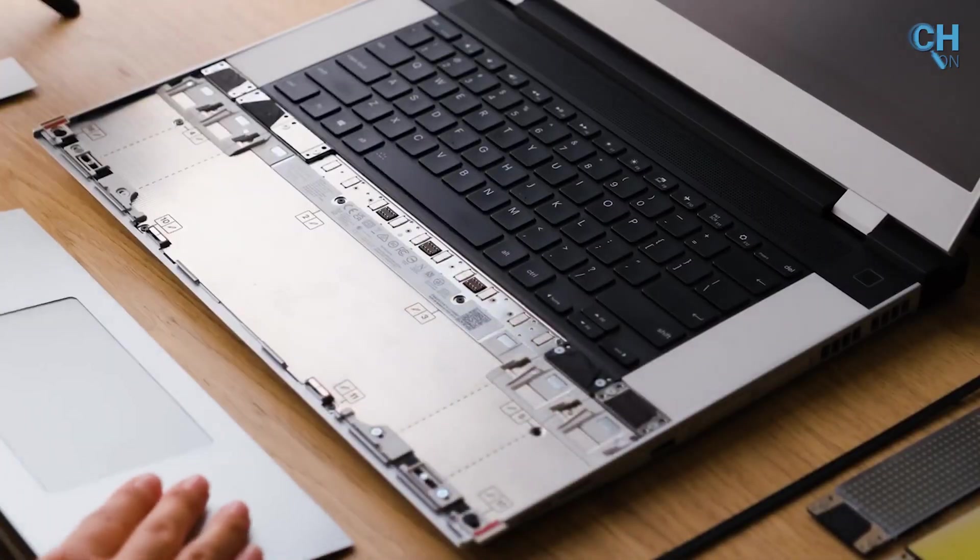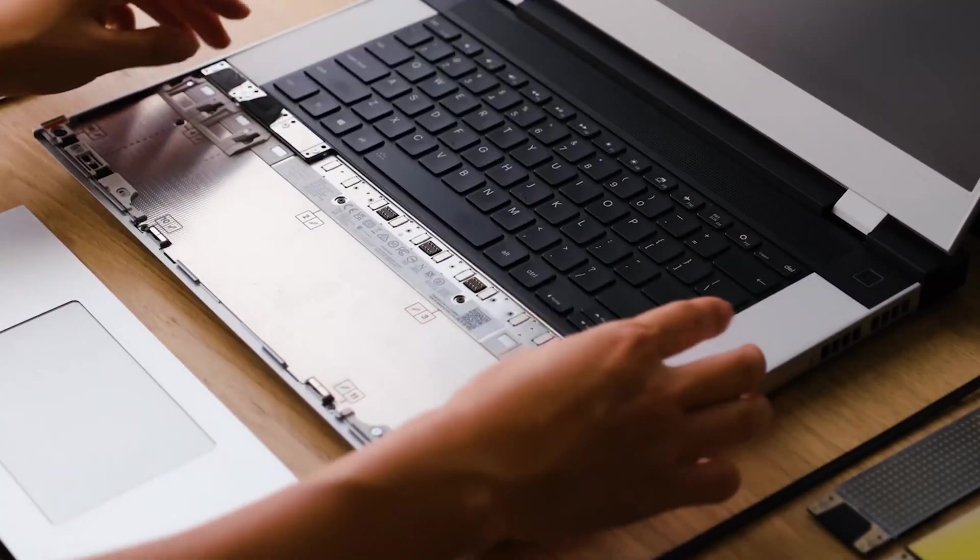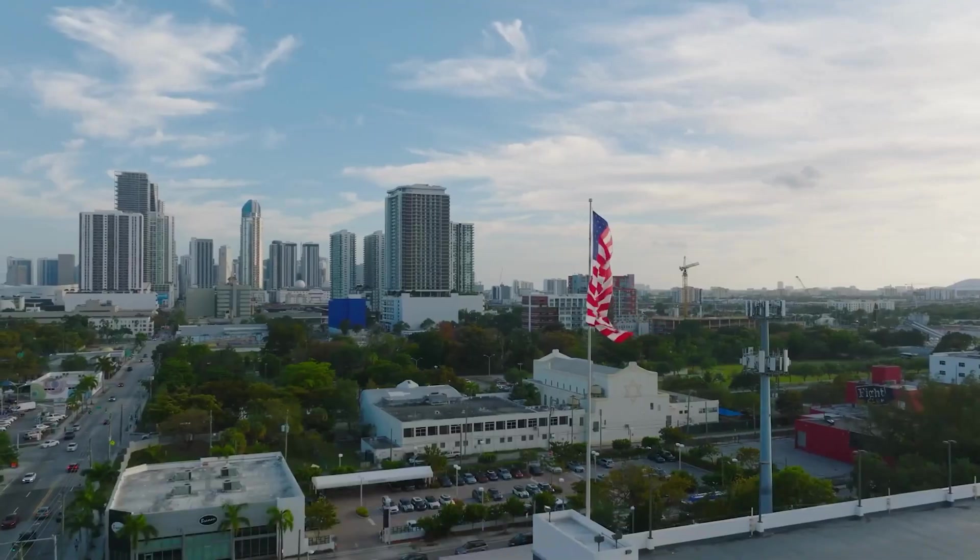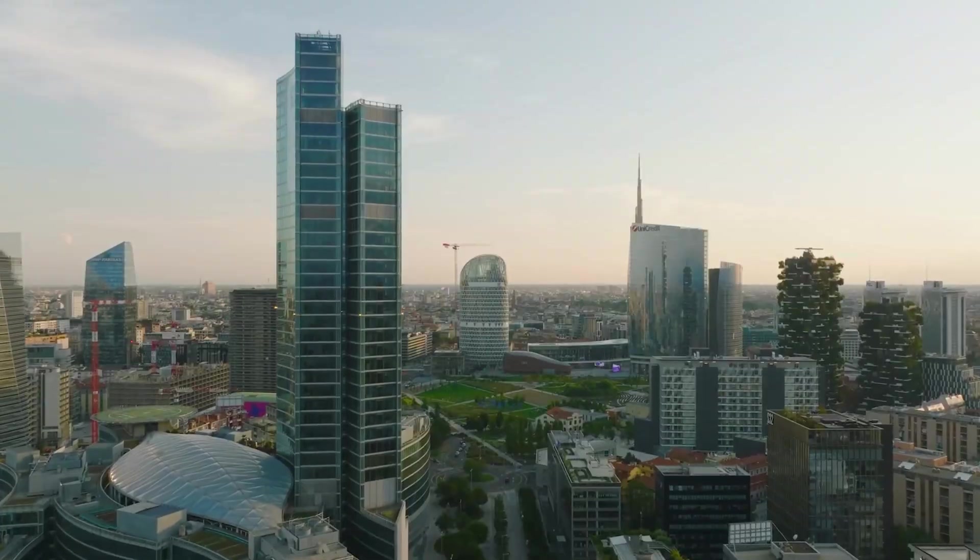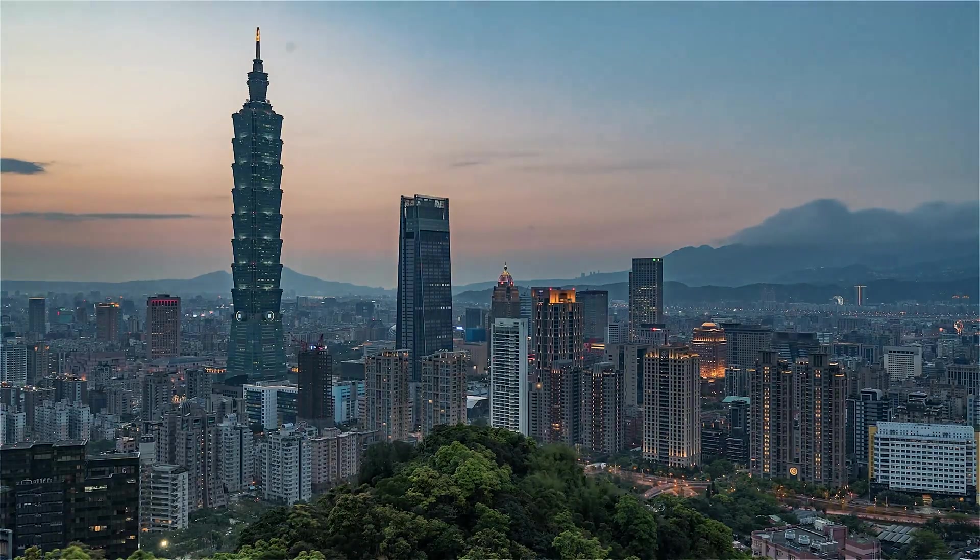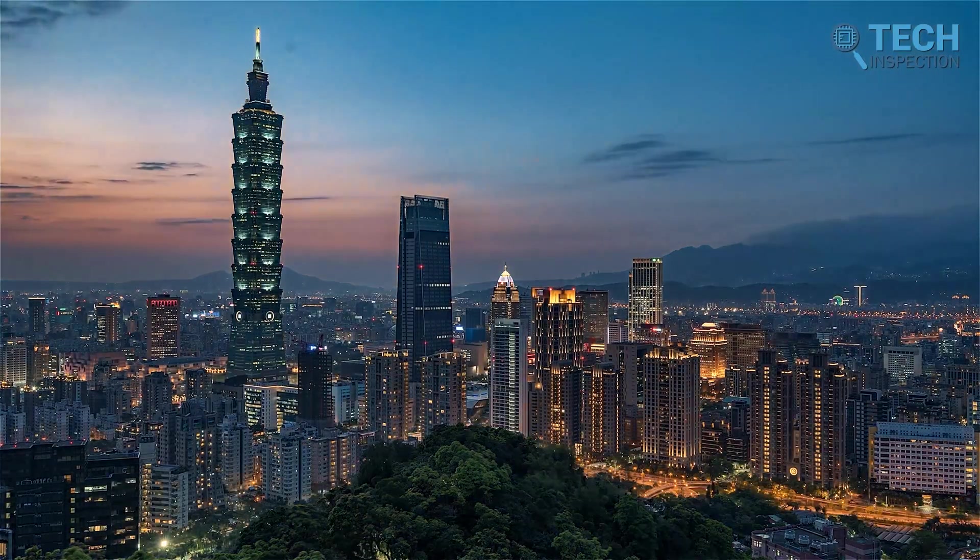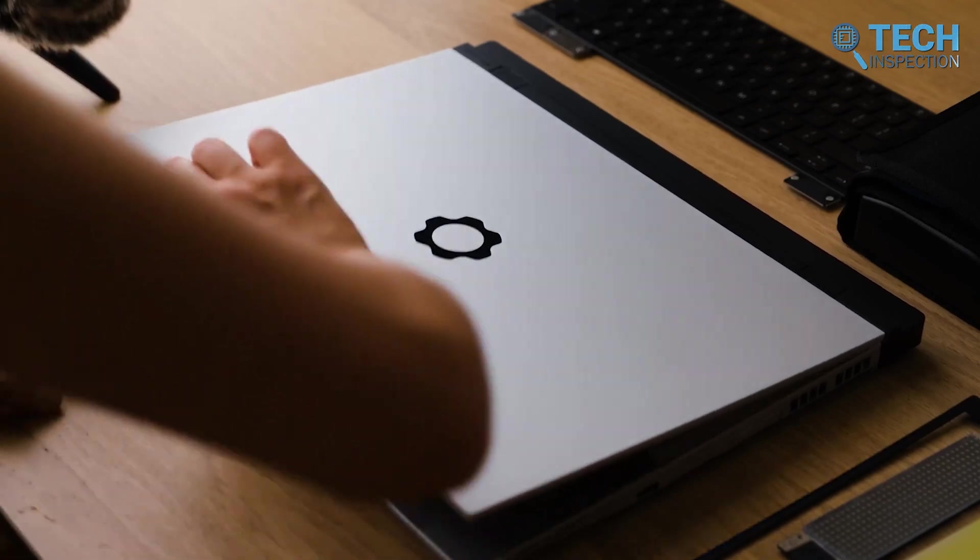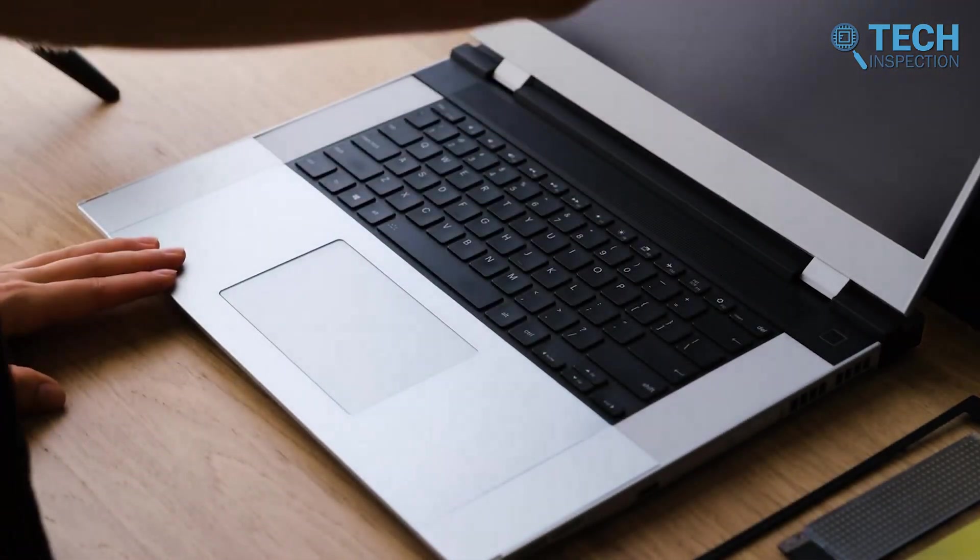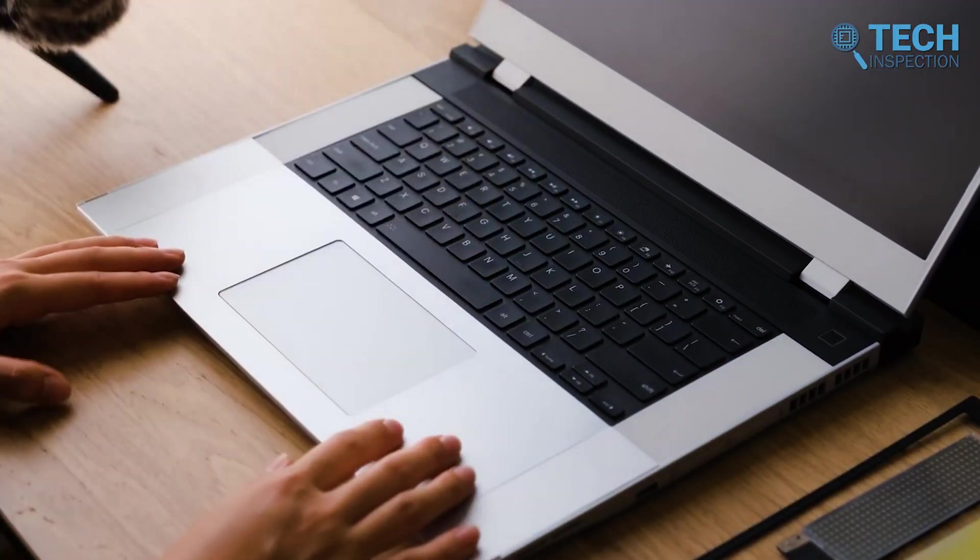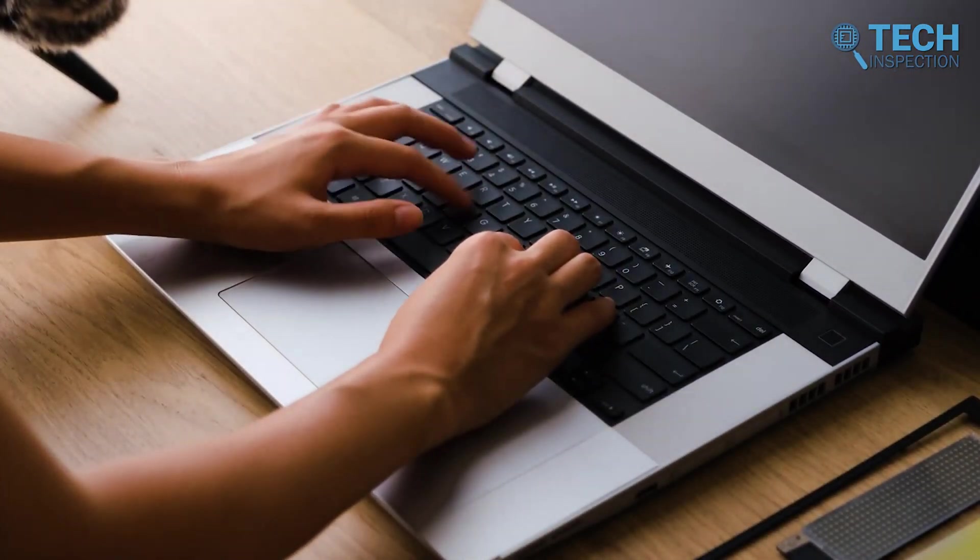By 2023, Framework had expanded its reach to 13 countries across North America, Europe, and Taiwan, offering its modular laptops to a global audience. This deliberate and measured growth ensured the company maintained the quality and values that set it apart from traditional tech brands.